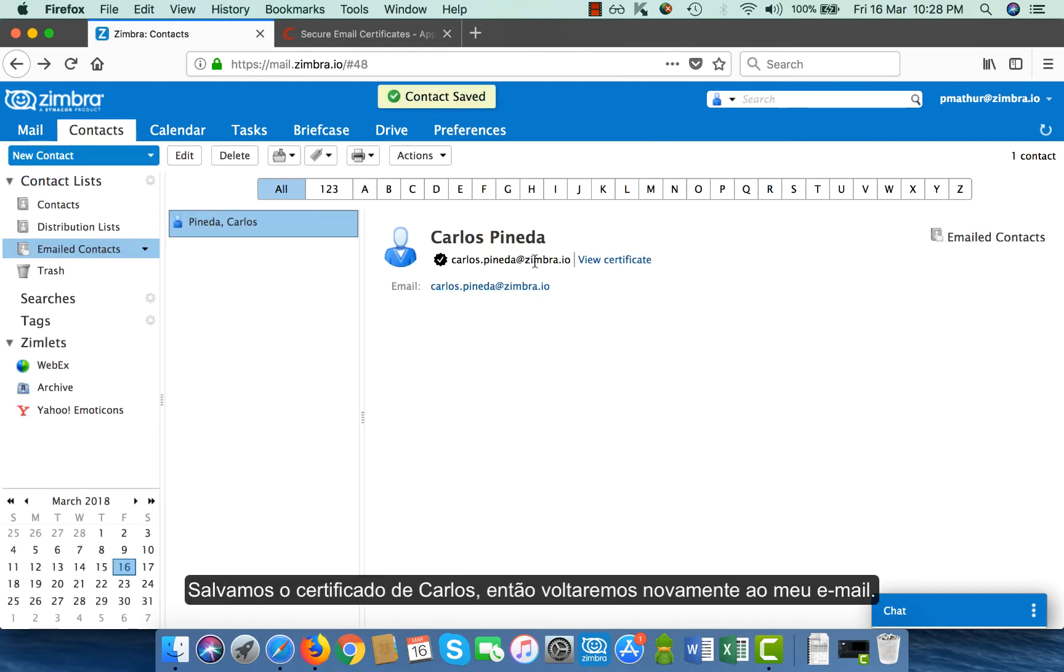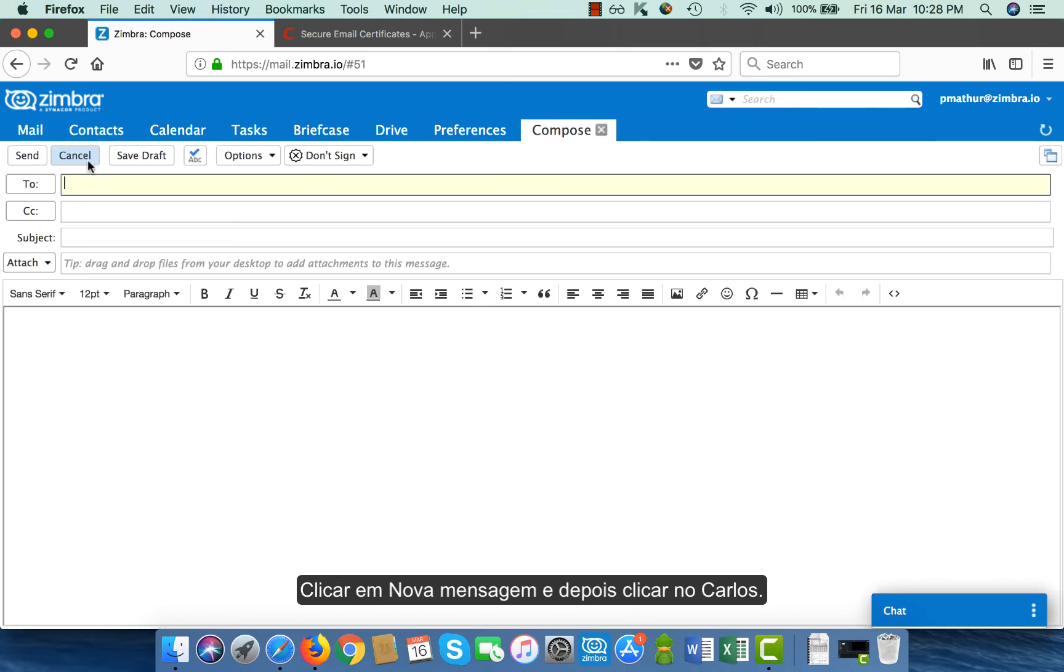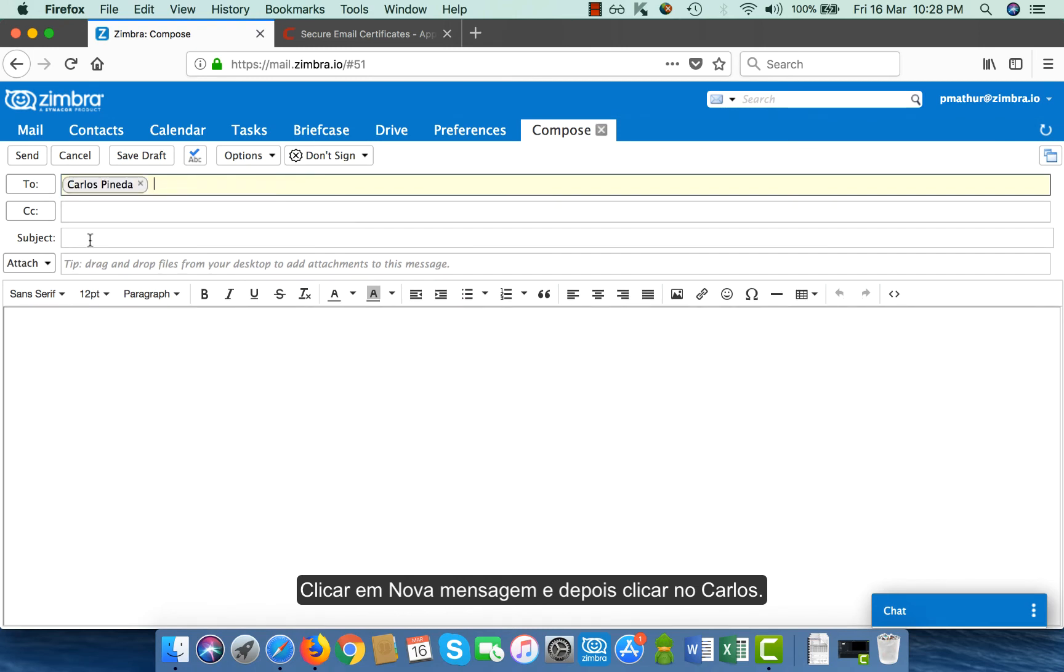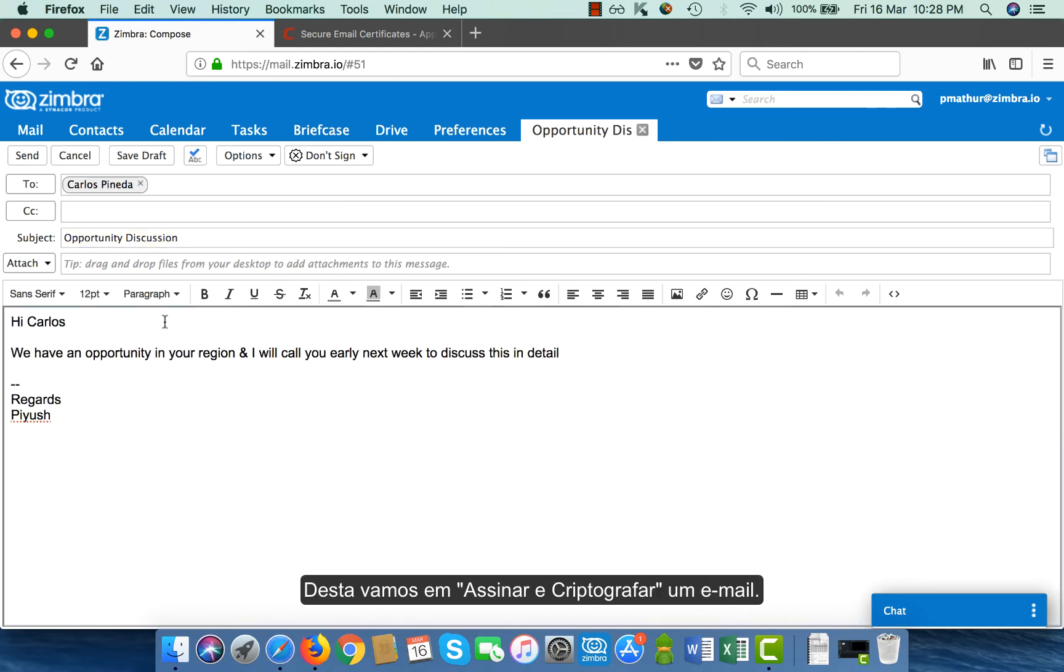So once I have saved Carlos' certificate, I will again go back to my mail. I click on new message. I click on Carlos. This time, I will sign and encrypt an email.